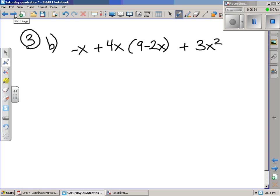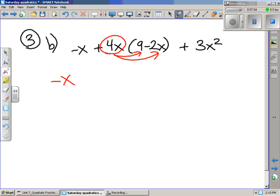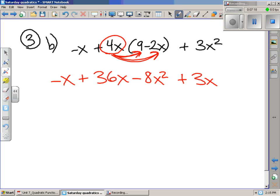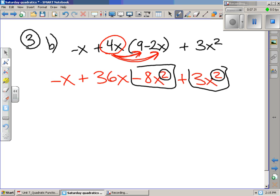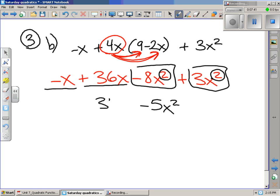Letter b. We use the distributive property again. I take 4x and multiply it by 9, then multiply it by negative 2x, getting negative 8x squared. 4x multiplied by 9 is 36x. 4x times negative 2x gives negative 8x squared. Then we tack on the 3x squared at the end. Now we're ready to collect like terms — terms with the same variables and the same exponents. Negative 8 and positive 3 give us negative 5x squared.